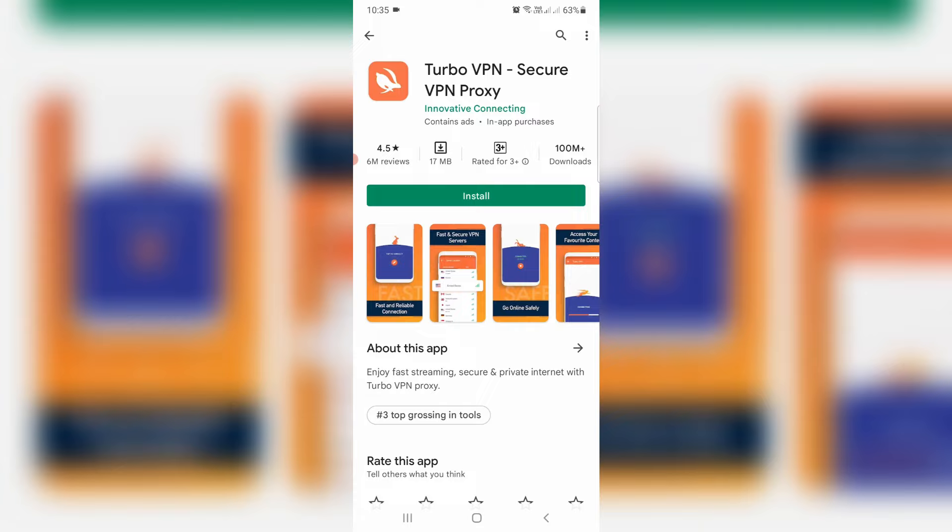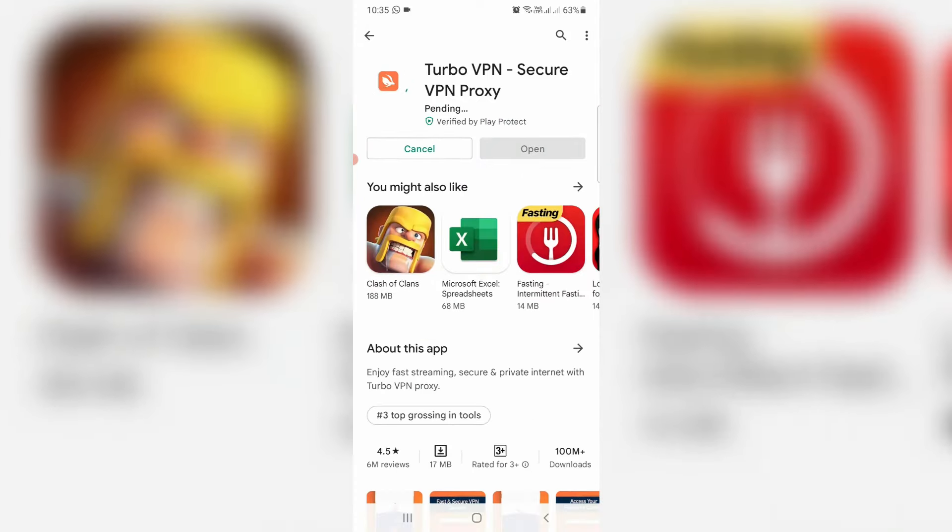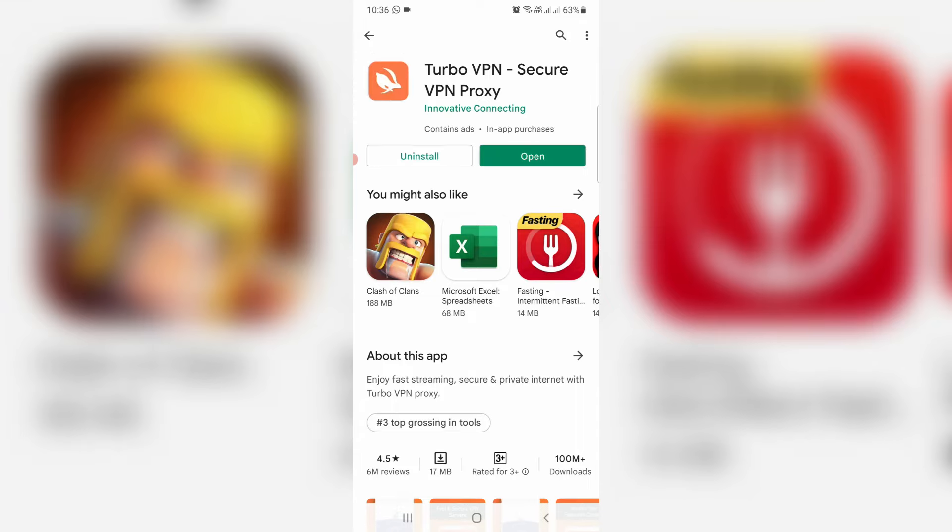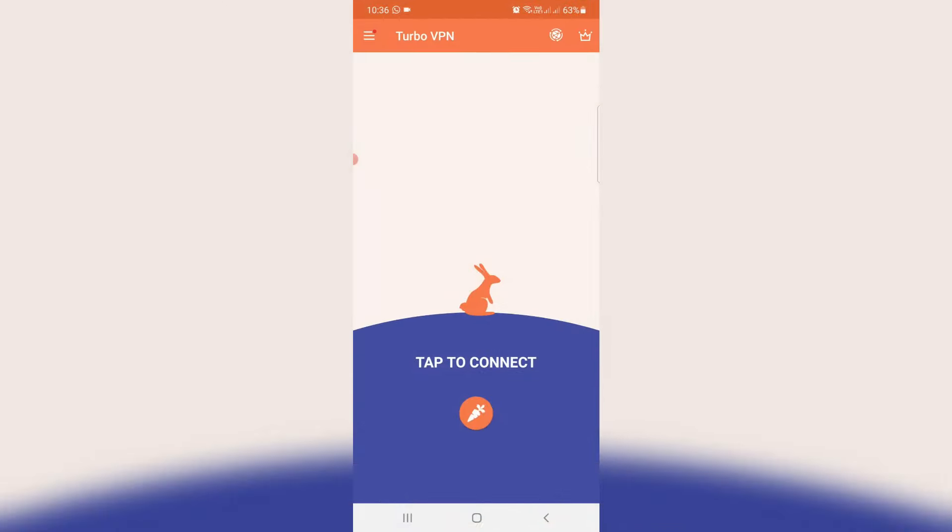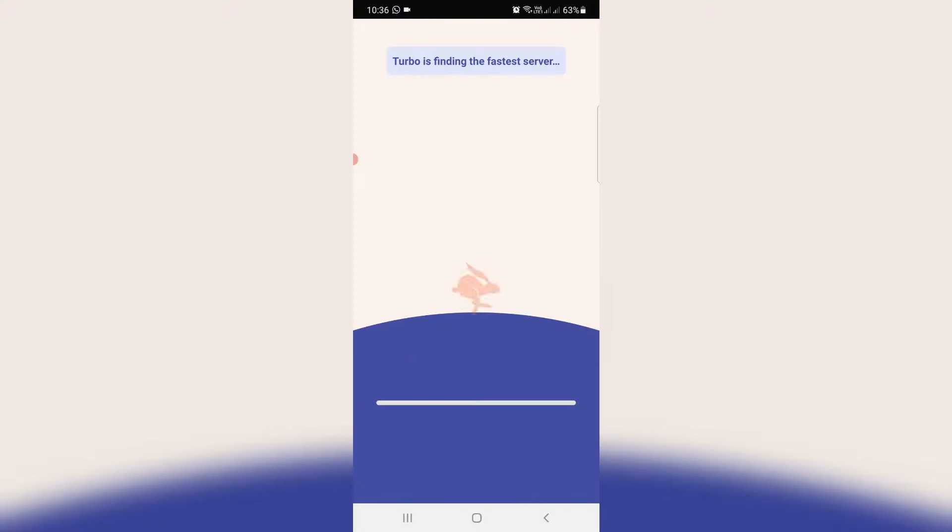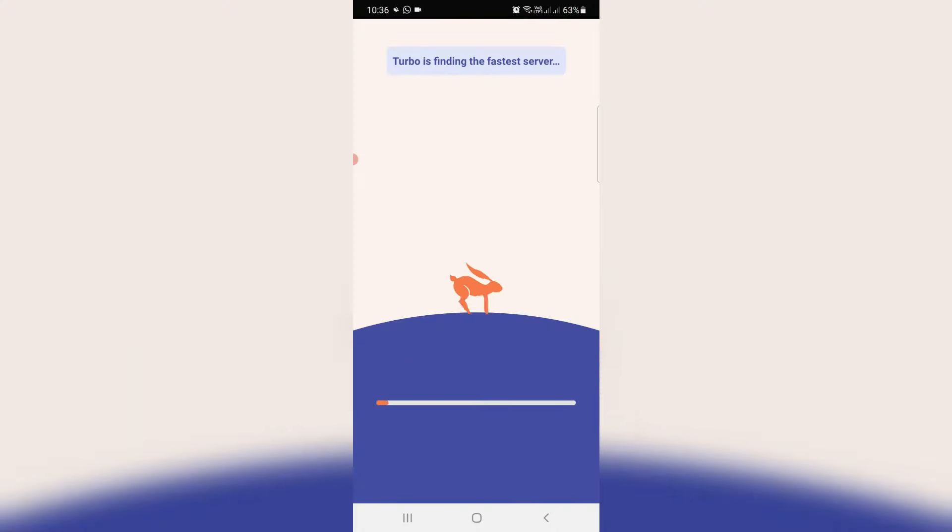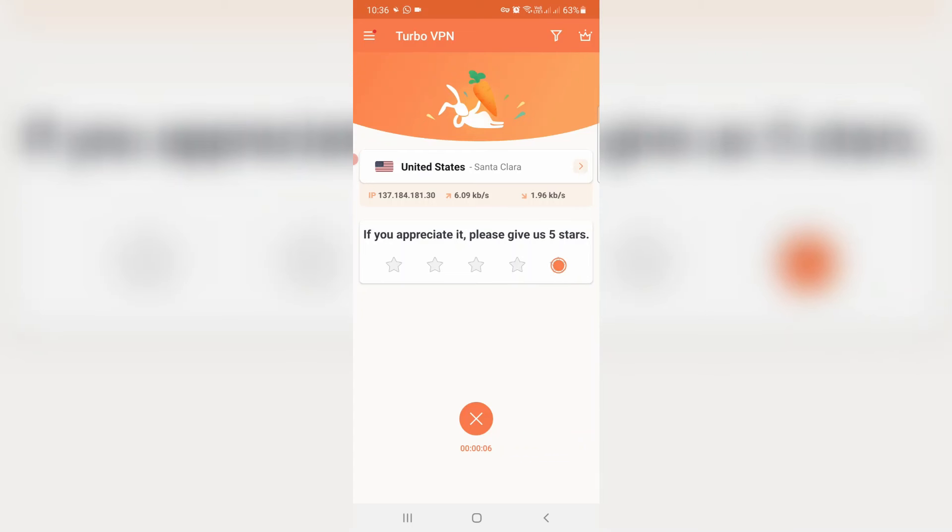Just install this VPN app from your Google Play Store. After the installation is completed, just click to open it. Now you can try to connect this VPN app with your mobile network. My connection is made successfully. Just minimize this VPN app.